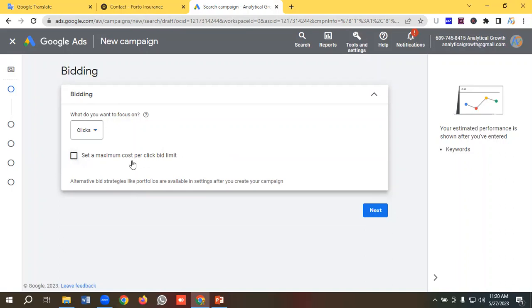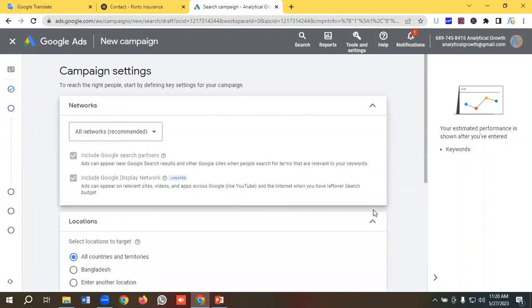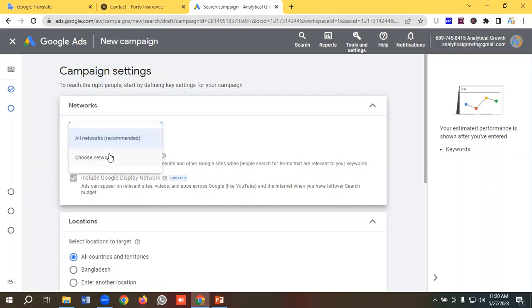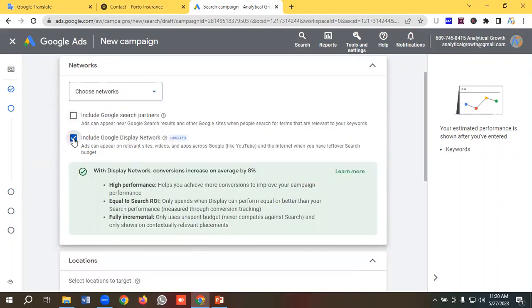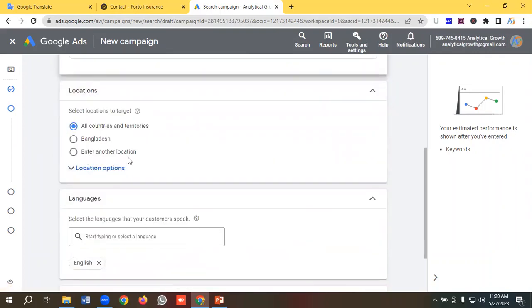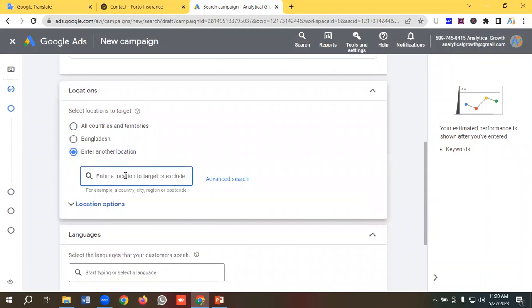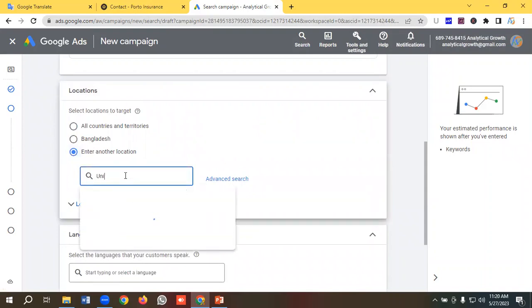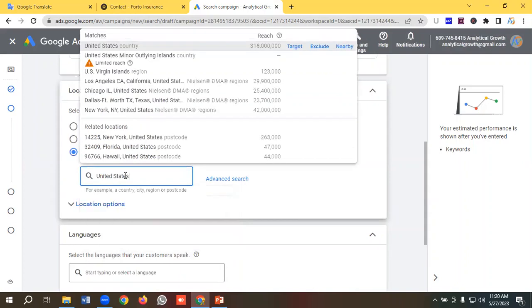I'm not setting a maximum cost-per-click bid limit, so I'll click Next. In the network section I'm going to deselect both Google Search Partners and Google Display Network. Then in the location options I'll enter United States as I want to advertise to the US market.